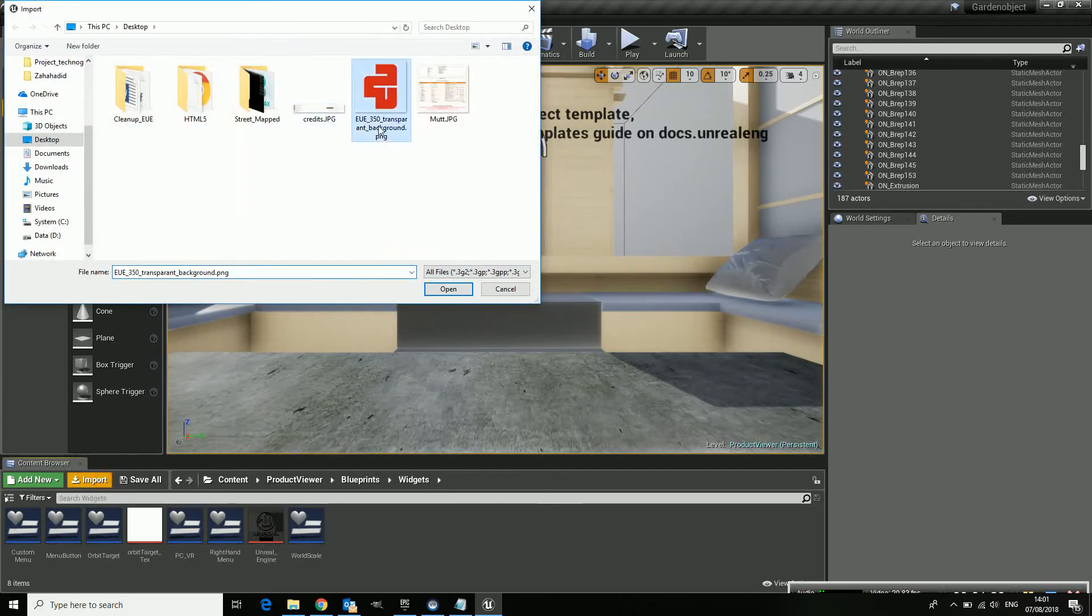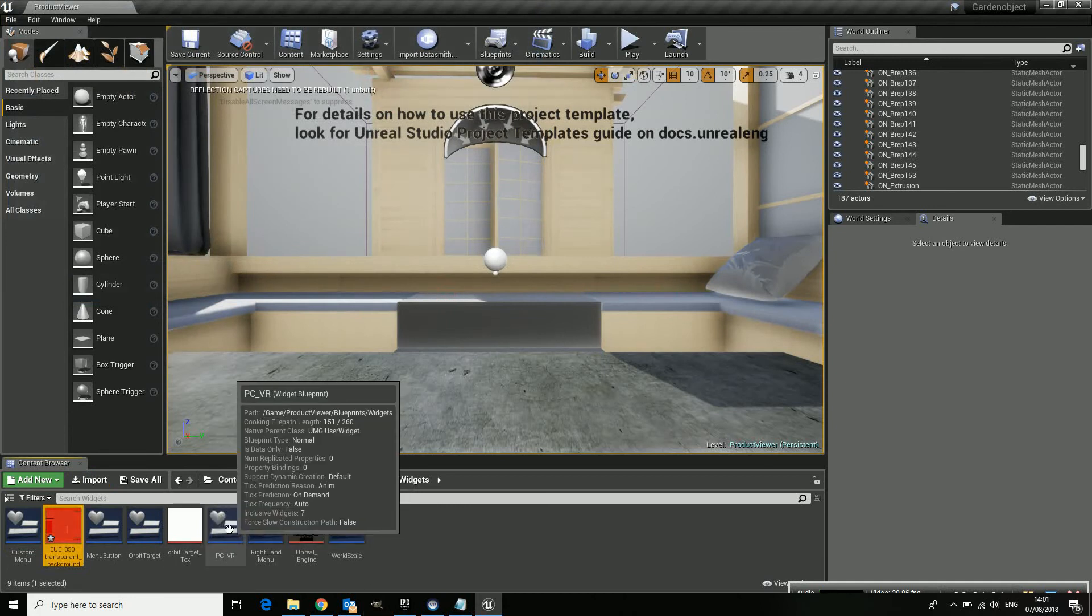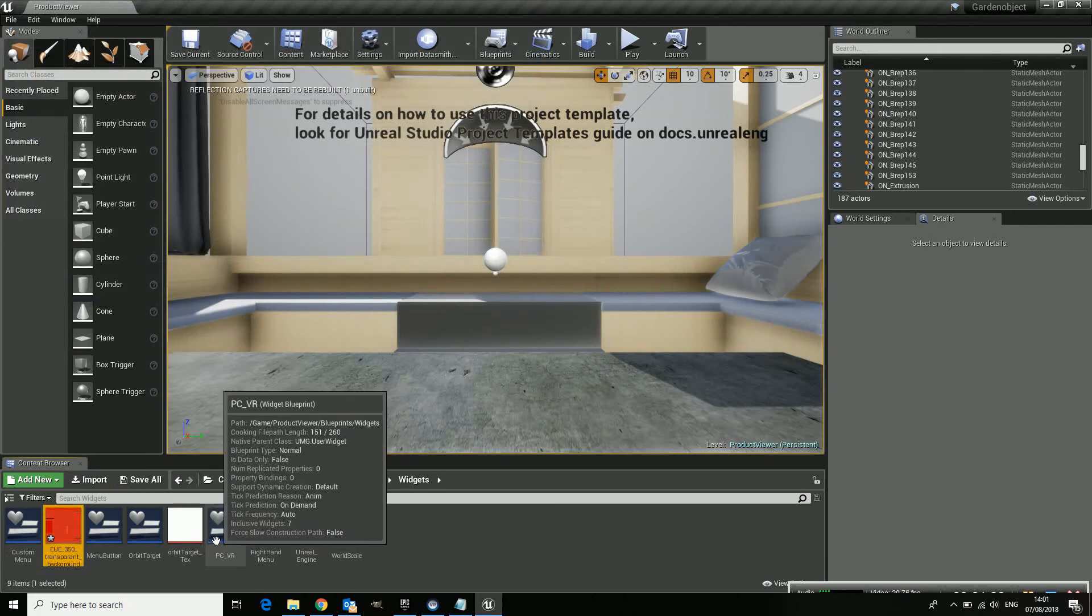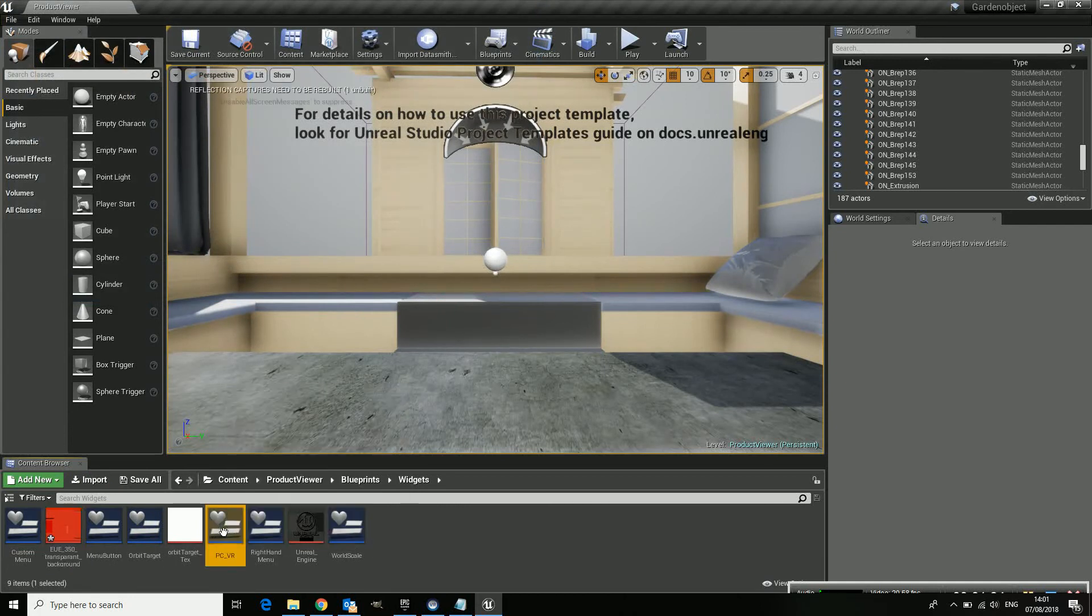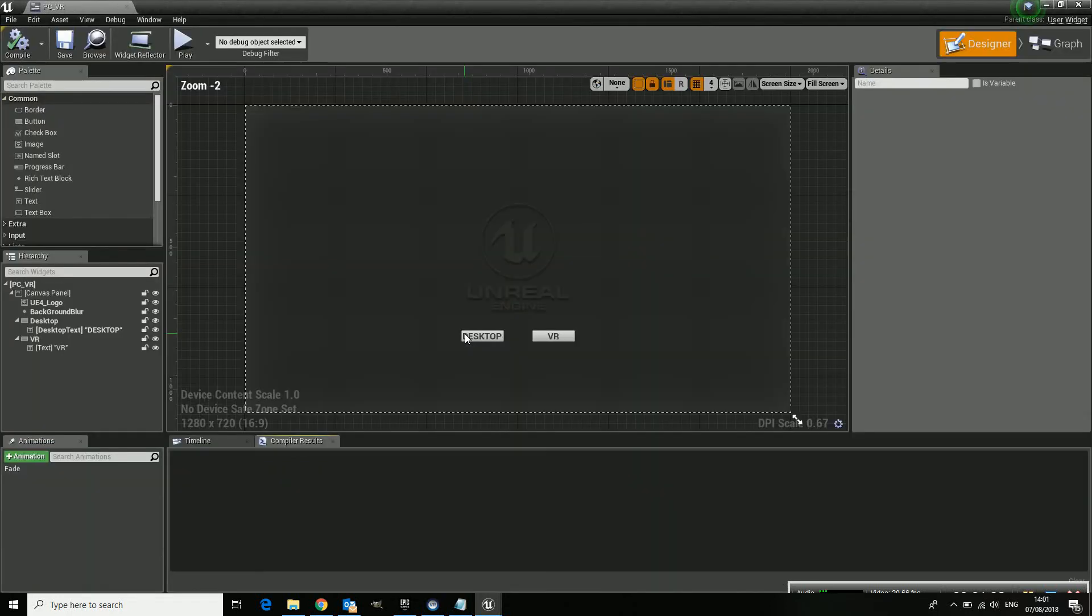Here's the Unreal image. Now let's import our own image. Here we go. And it's hidden inside this PC underscore VR blueprint. So let's go in there.